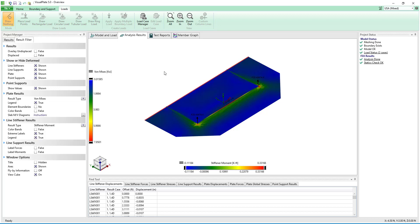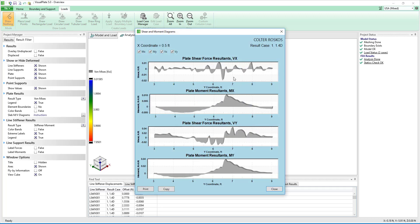Clicking and dragging we can create a cut line to look at graphs of the shear and moment in the X and Y direction for the plates along the cut.